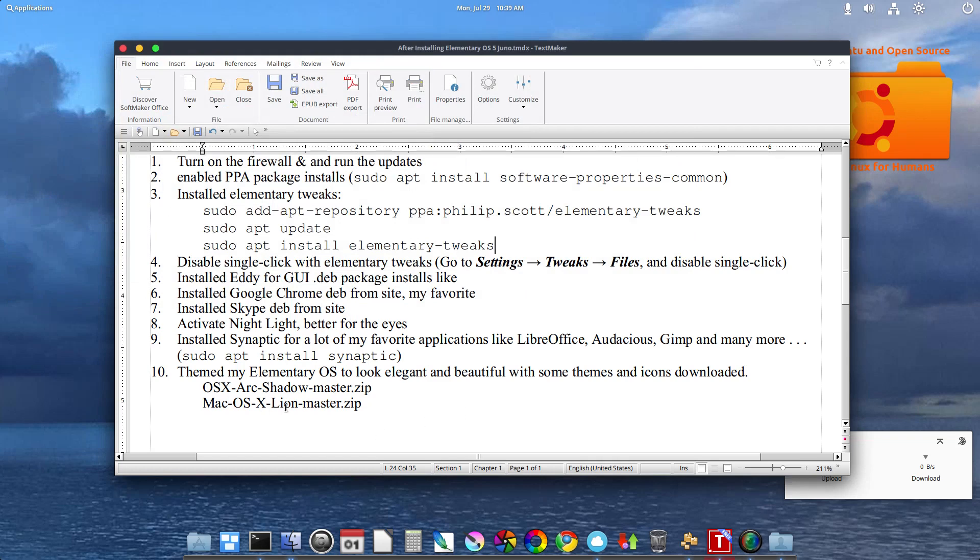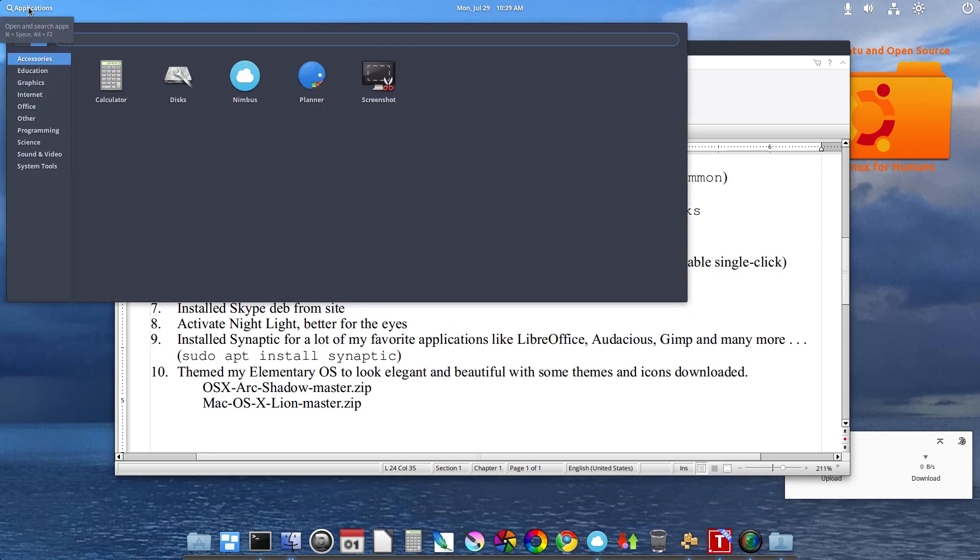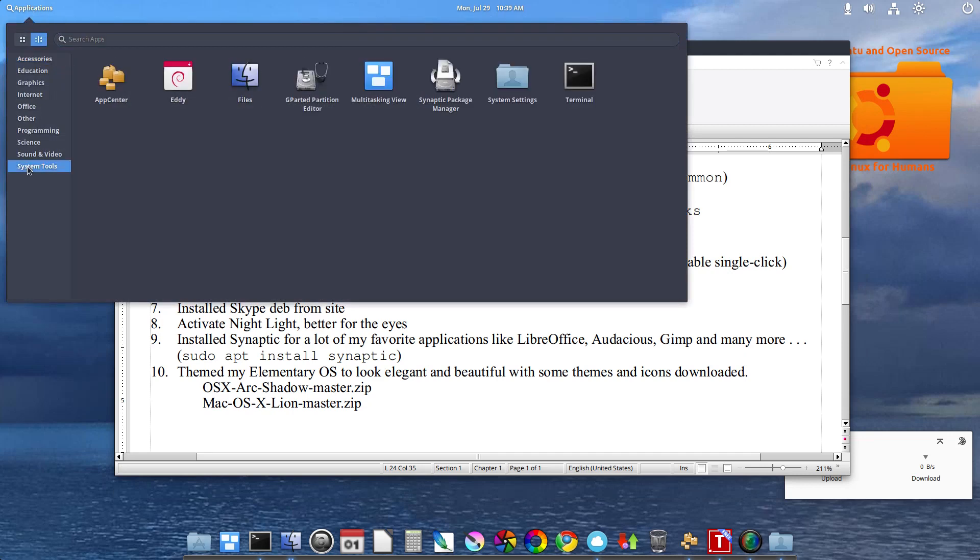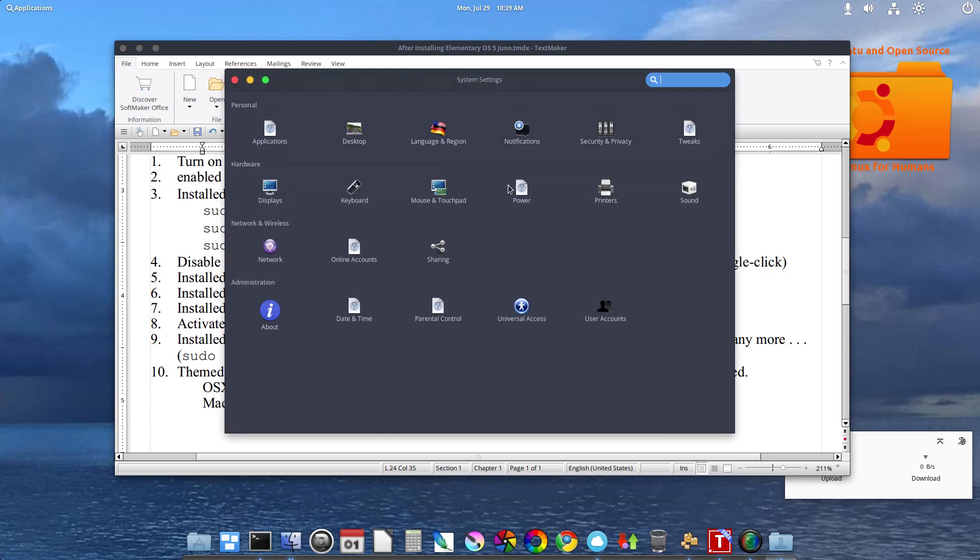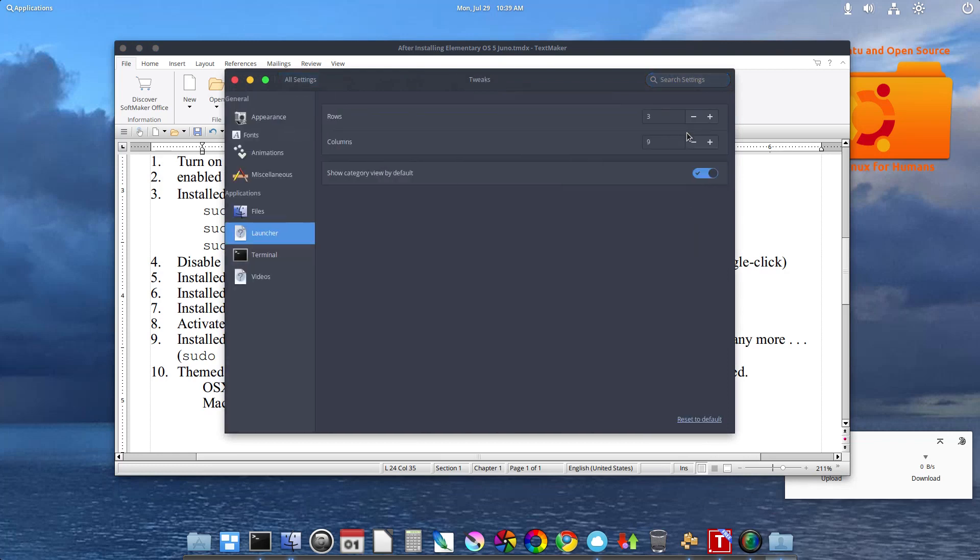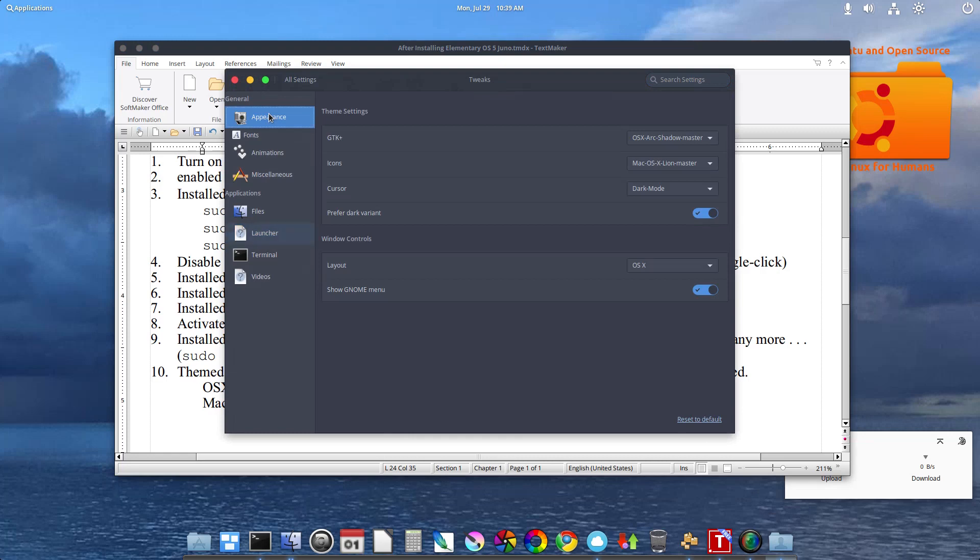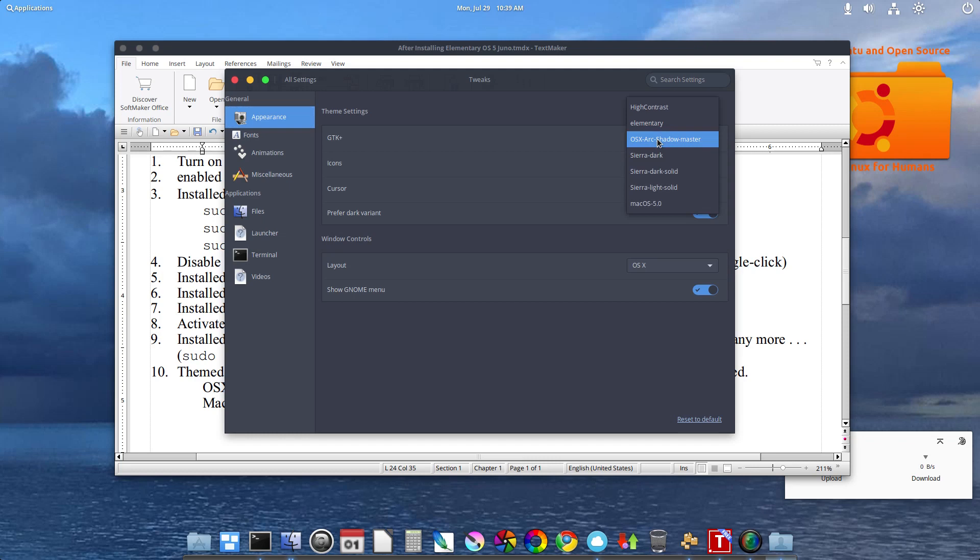Then I themed my Elementary OS to look more elegant and beautiful with some themes and icons. Now this is also where Tweaks, Elementary OS Tweaks come in handy. Because it has this Appearance tab. And after you install your themes, you can come to the GTK Plus.